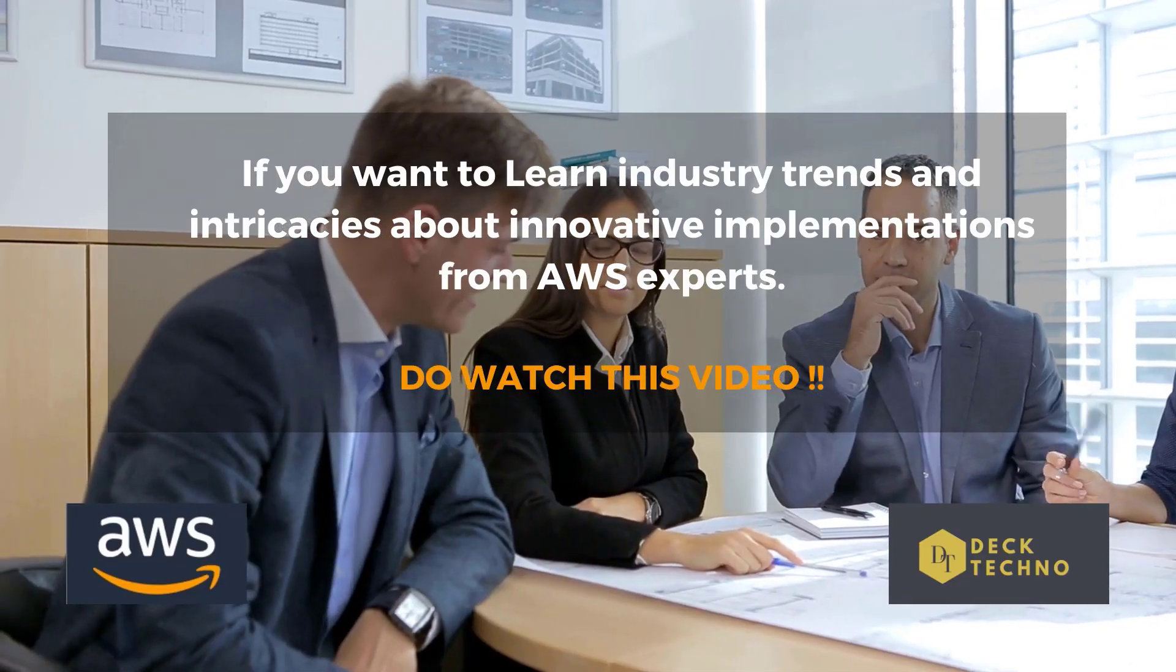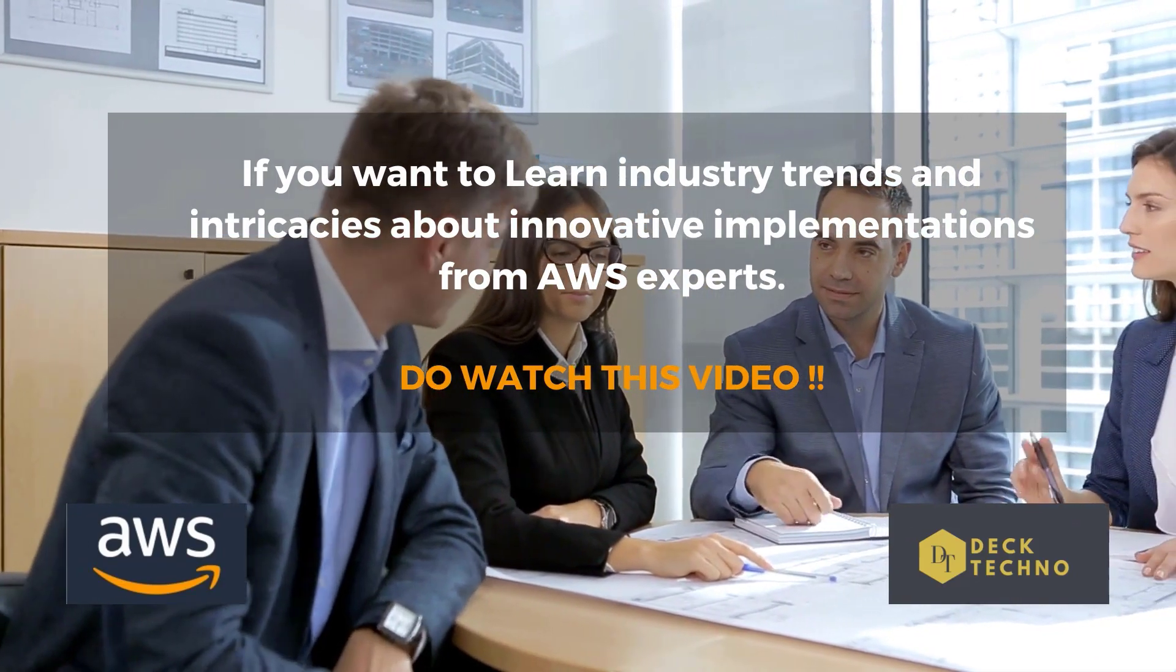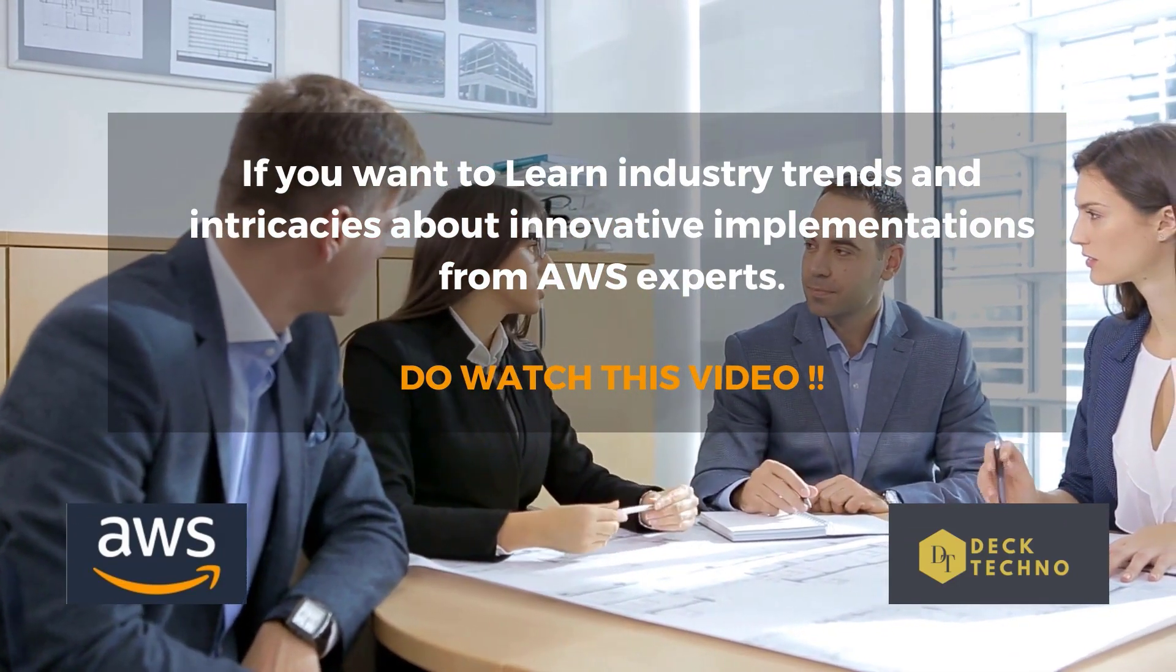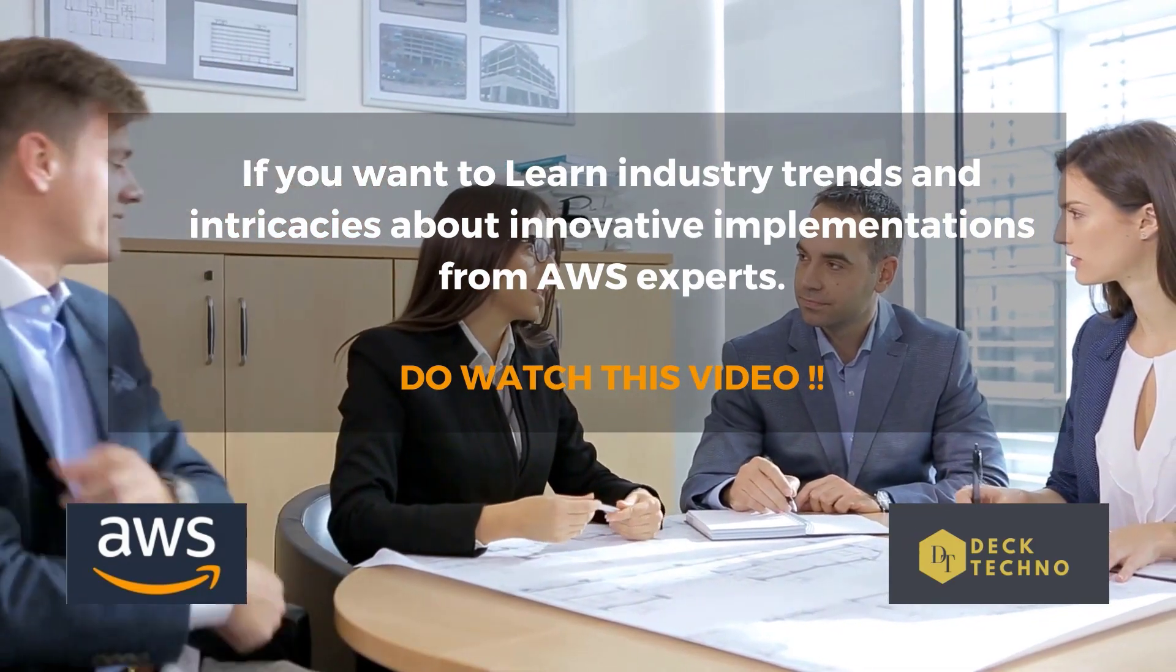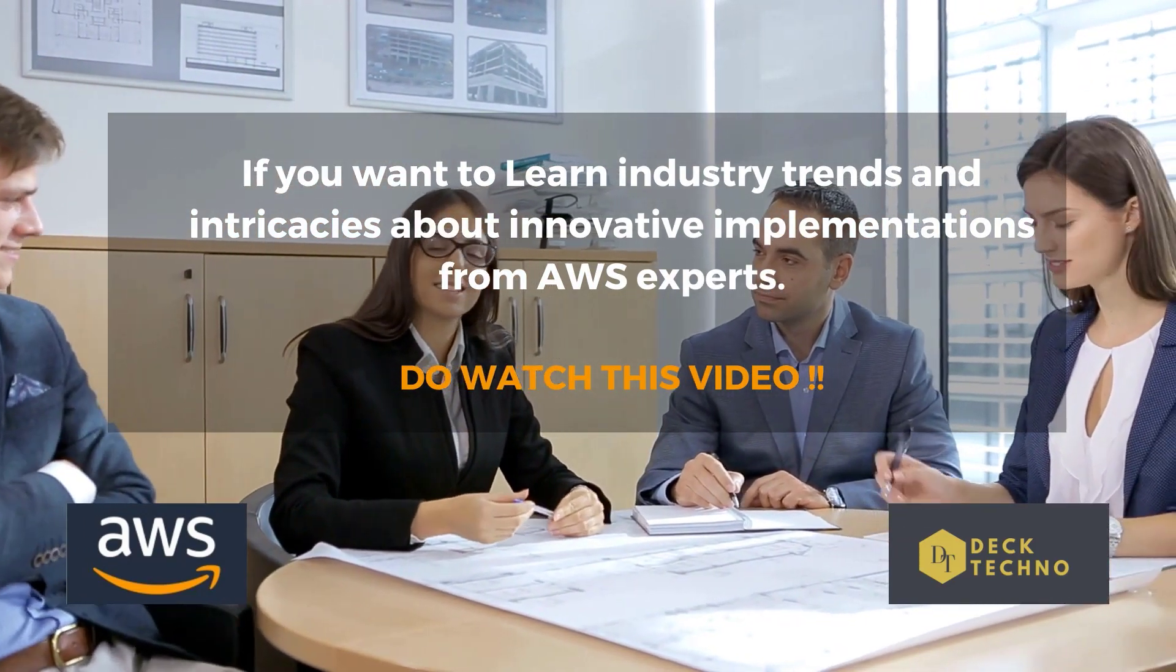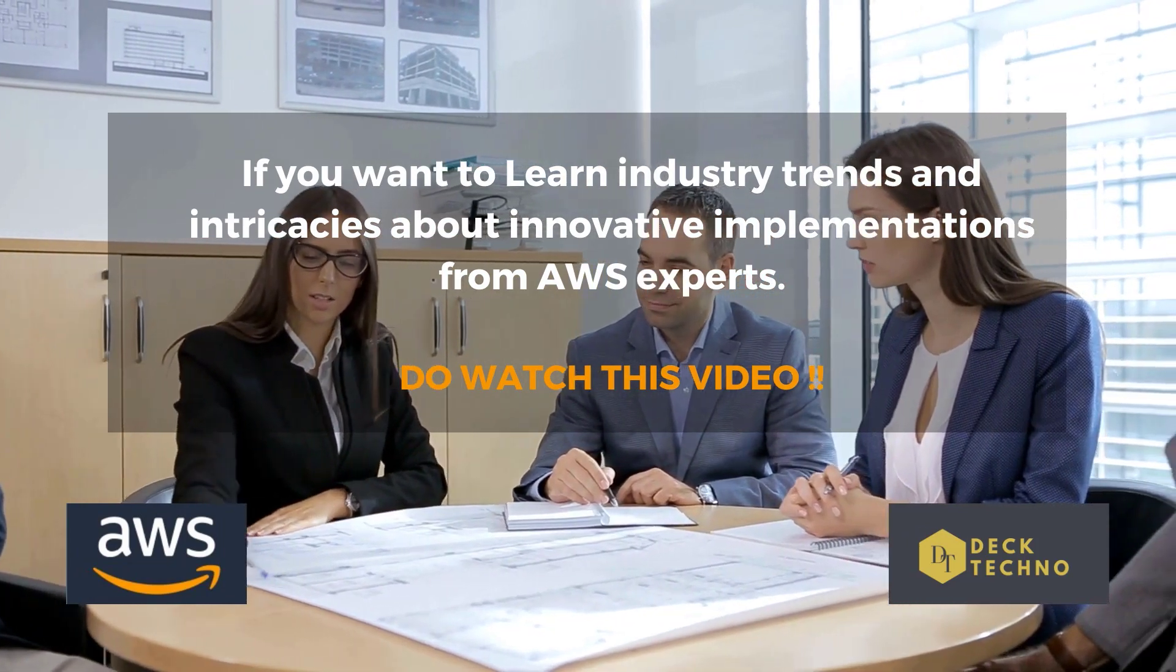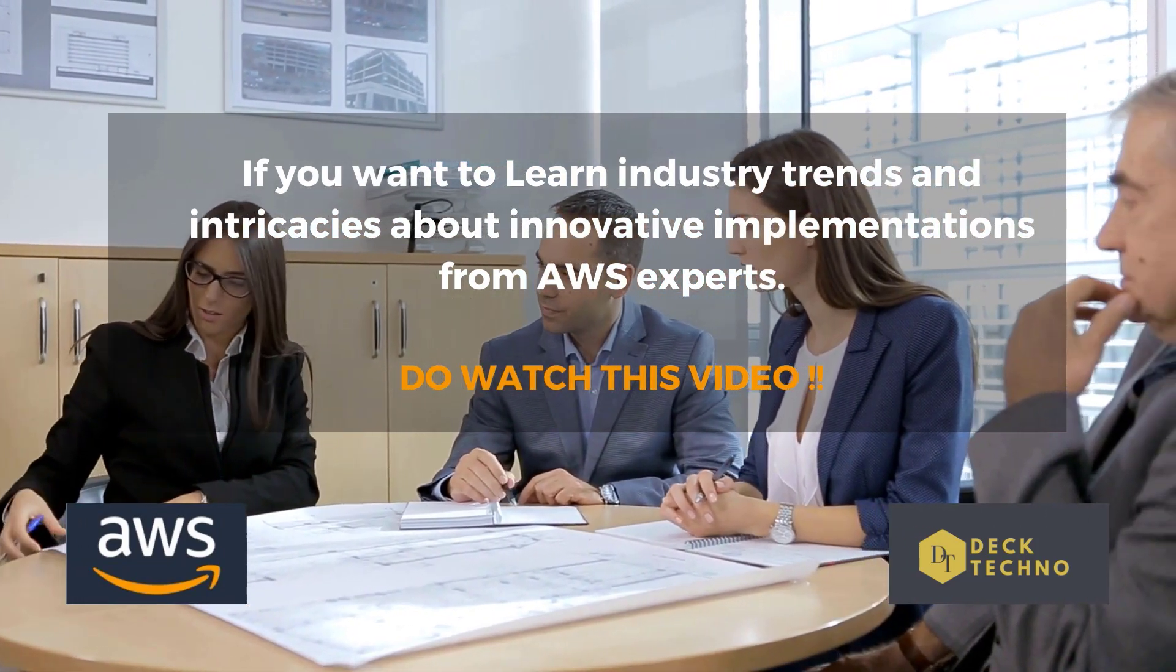So let me tell you what this program is all about. With the combined power of AWS User Groups in India, Nepal, Sri Lanka, and Bangladesh, AWS is back with a bang to host the most awaited event, that is AWS Community Day South Asia 2021.